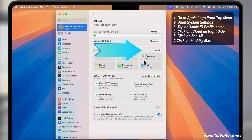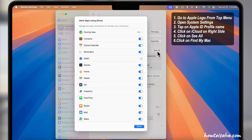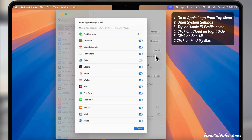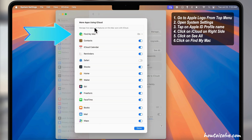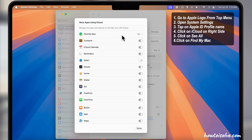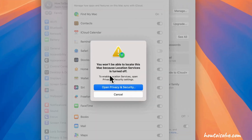Then click on See All to expand all the iCloud services like Find My and all. Click on Find My Mac, which appears at the top.